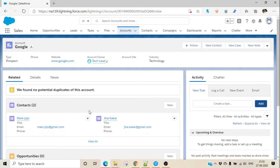There is one more scenario: let's assume one contact is working for multiple organizations part-time. For example, one consultant is working four hours for one organization and another four hours for another. In our case, let's say Chris is working for Google for four hours and Salesforce for another four hours — meaning this one single contact needs to be associated with two different accounts. That is also possible, but it is not enabled by default.